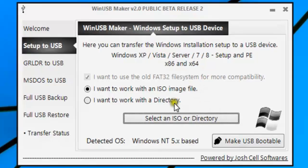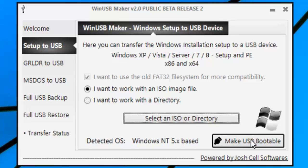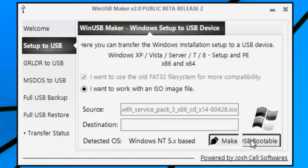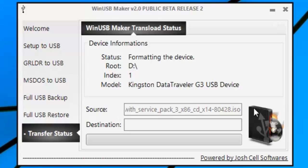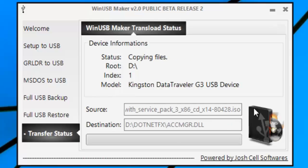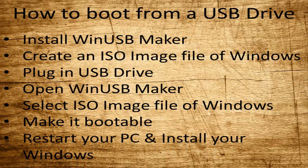Once you have selected your ISO file, you have to make it bootable. Make sure you back up your data on your USB drive before moving on to this step. When done, it will say 'Done with the process.' Click OK and restart your computer with your USB drive plugged in.